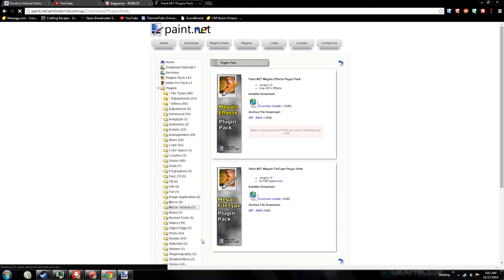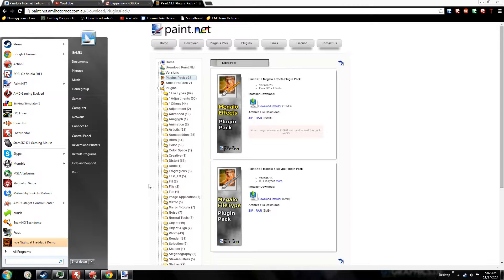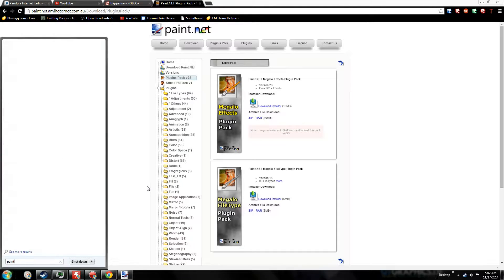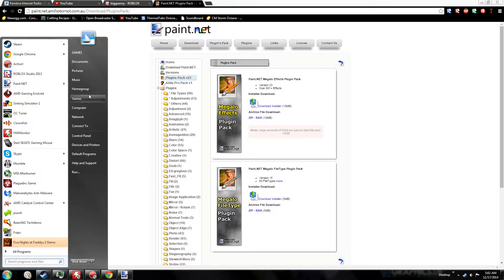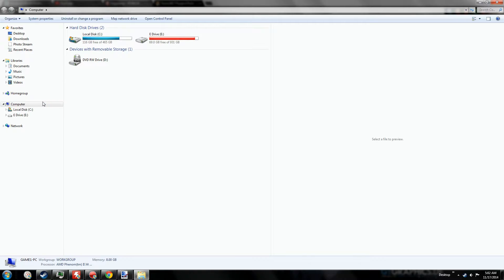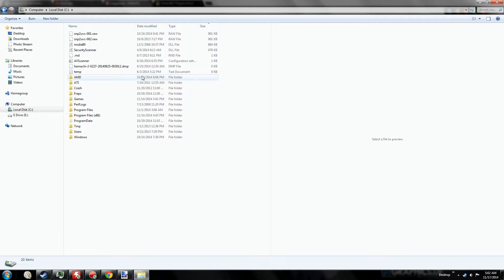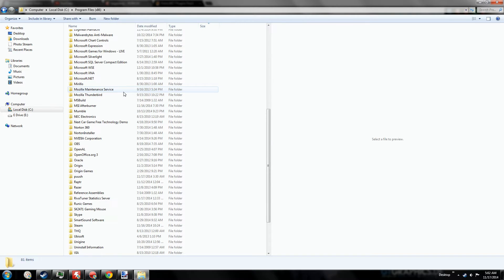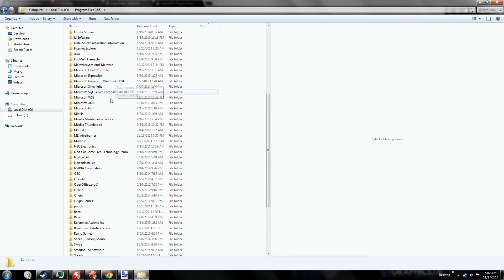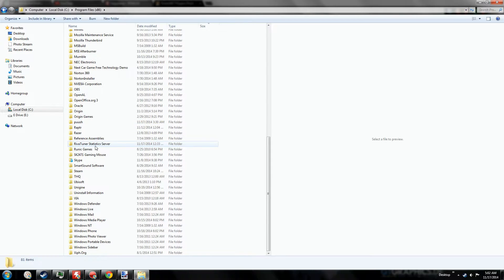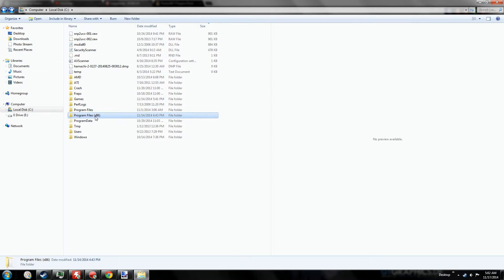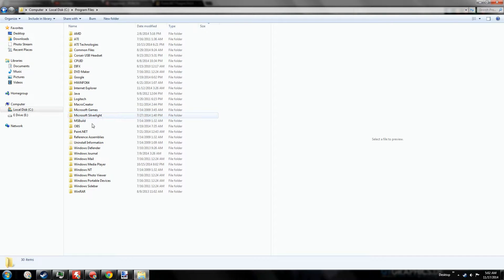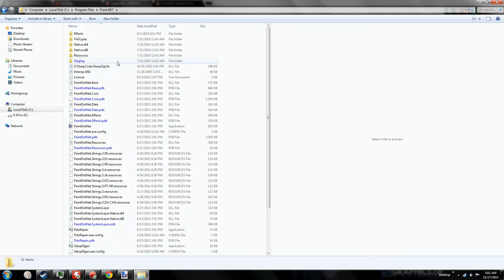And what you want to do is you go to Paint.net, wherever that file is. It's a file, so I'm going to have to go to my computer. I believe it's on my C drive. Program files times 86. Wherever Paint.net is. It's in here.